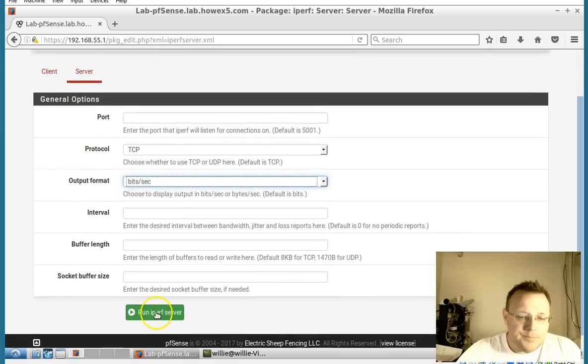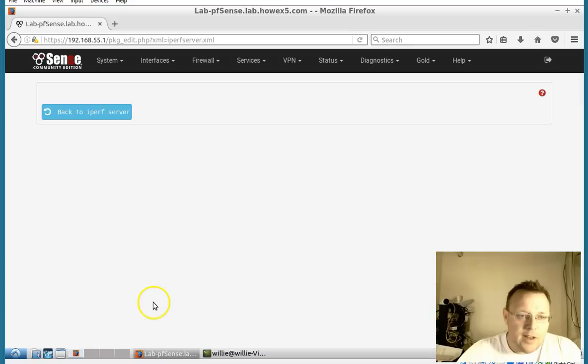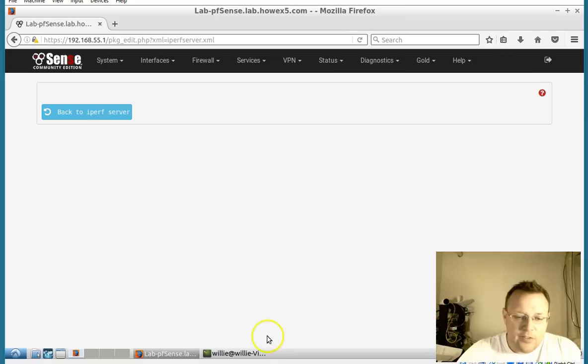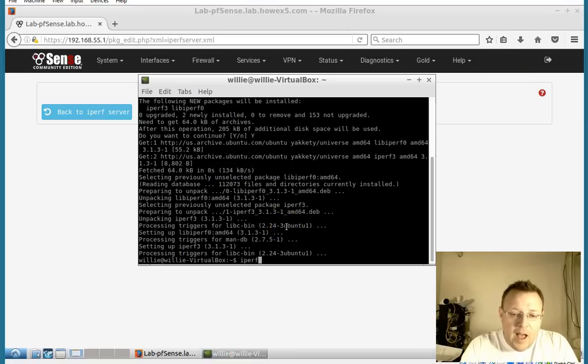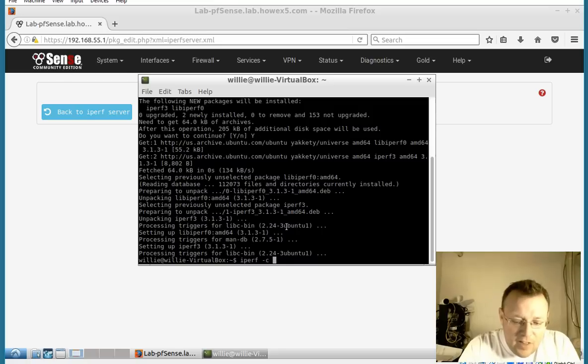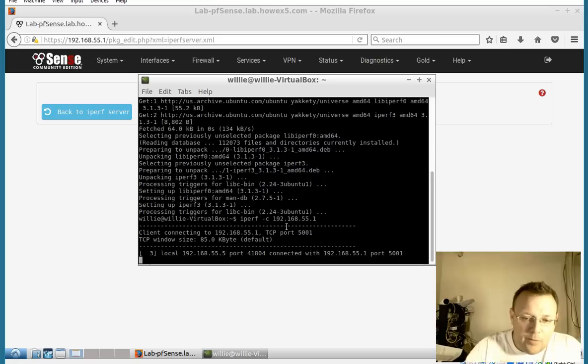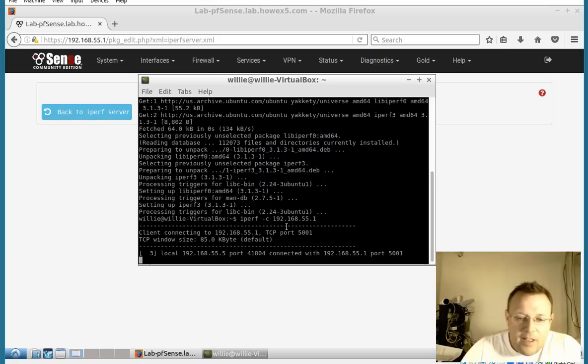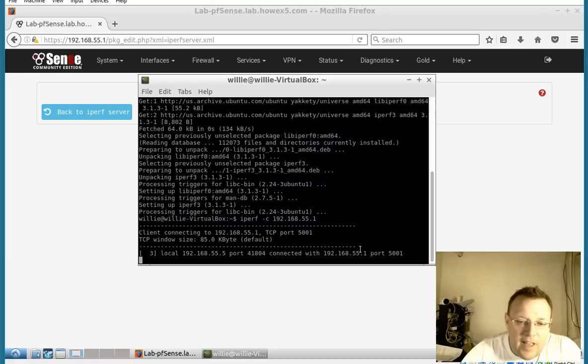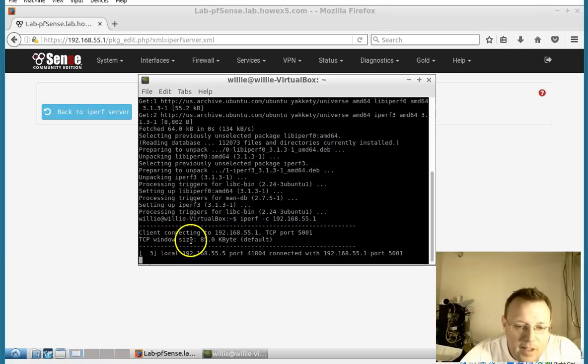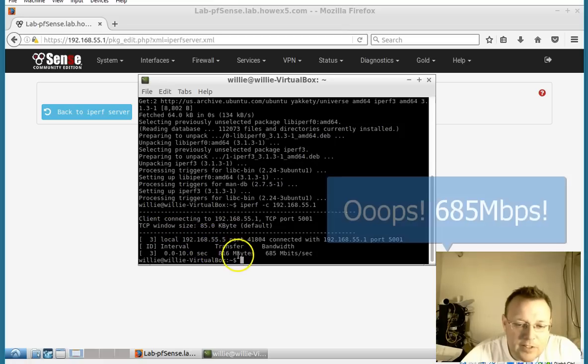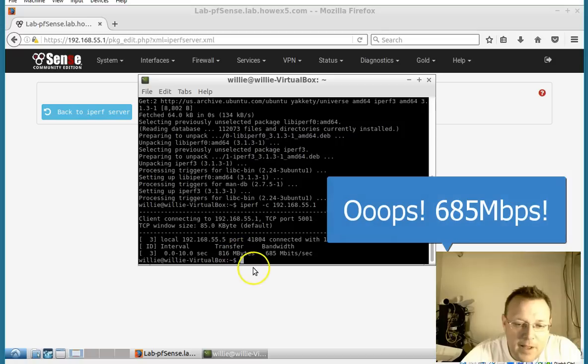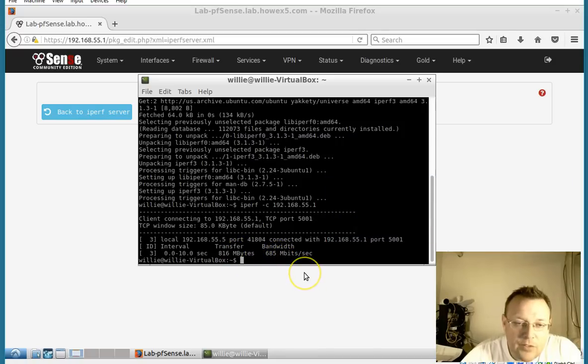We're going to run the server. So we're going to say run iperf server. And so now it's sitting here at the screen. We're going to do iperf space hyphen C for client. And then we're going to put in the receiver or the server IP and we're going to hit enter. It is connected and is now running that. You can see we've got an 85 kilobyte TCP window. So we transferred 816 megabytes at 865 megabits per second.